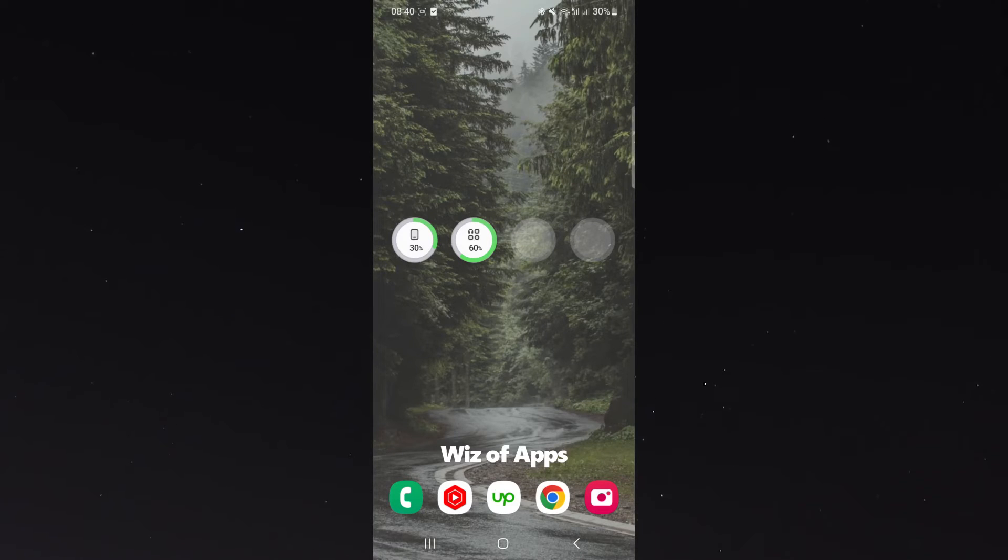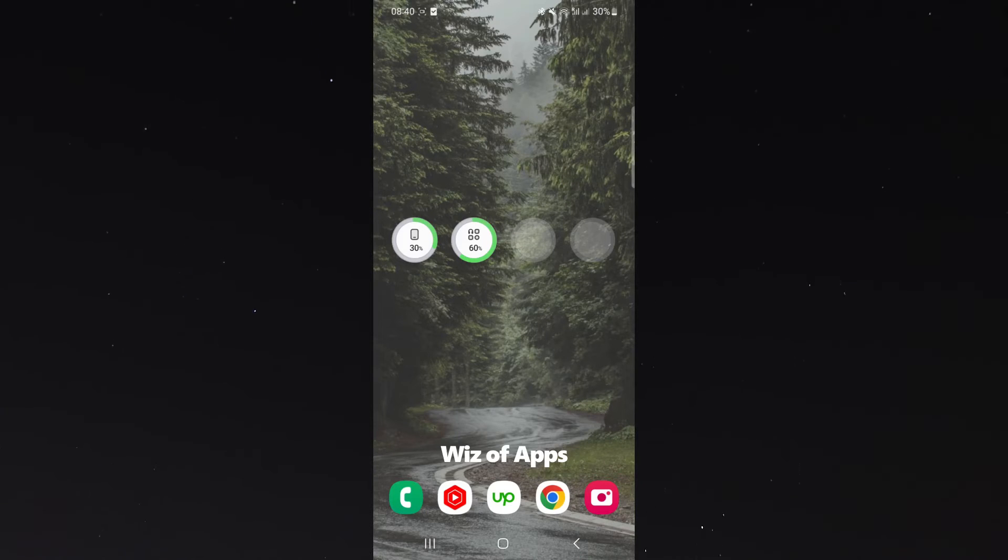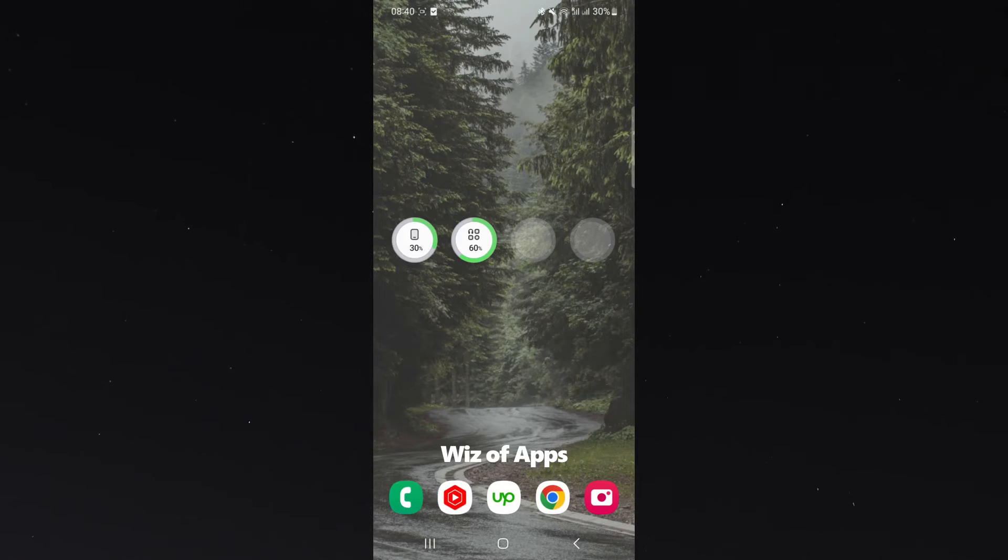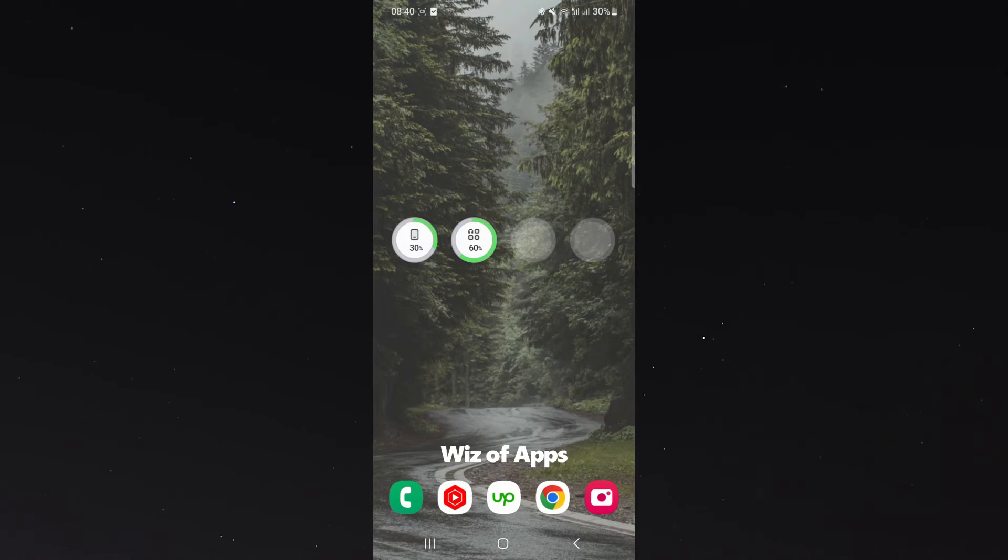Now, as you can see, I have four circles, and the first one is obviously my phone, 30%. You can see that on the top right as well. The second one, though, is my headphones, which I actually connected just to show you for this specific video.